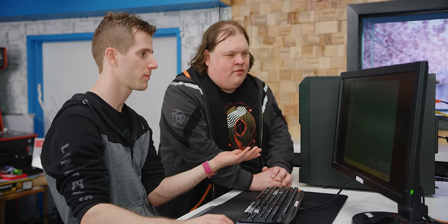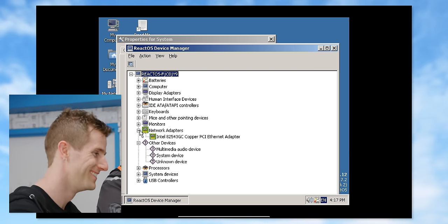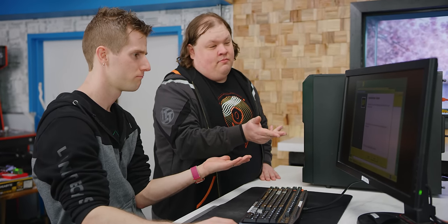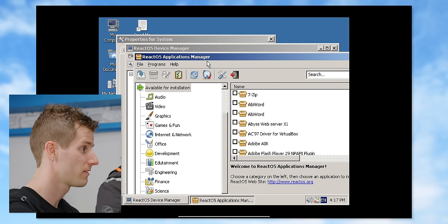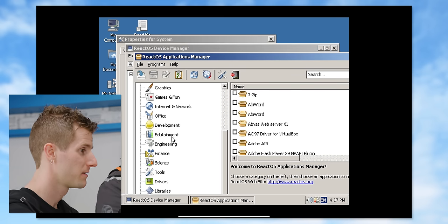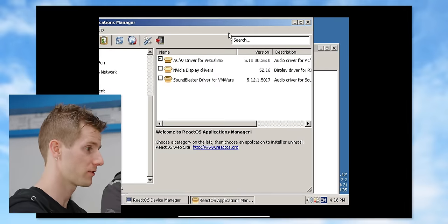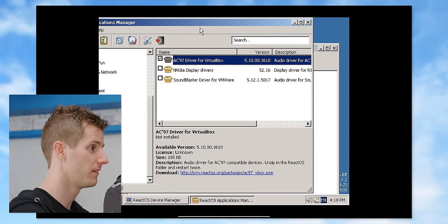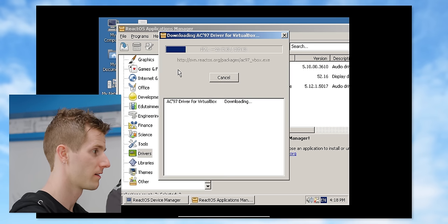My computer properties, manage, hardware device manager — that's how I used to do it. These other devices, can we just go get drivers for them? Actually, since we have a network connection, we can just use the application manager — it's like a software distribution. VirtualBox uses the AC97 driver there. So I can just grab that, then what? Get it. Now we need to go find the driver.